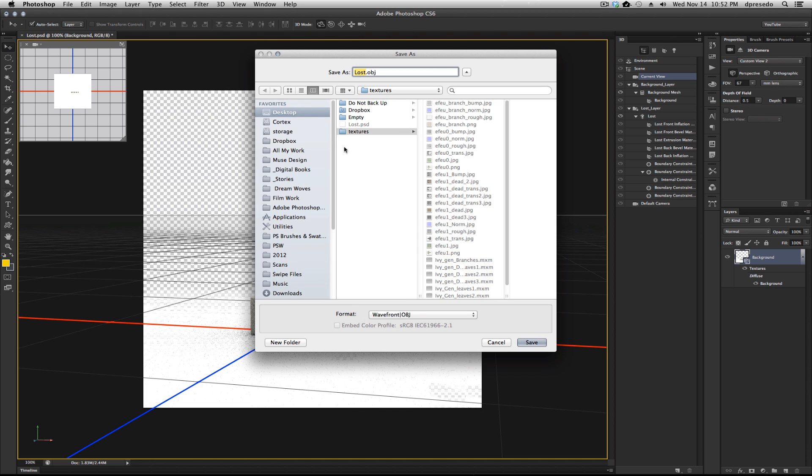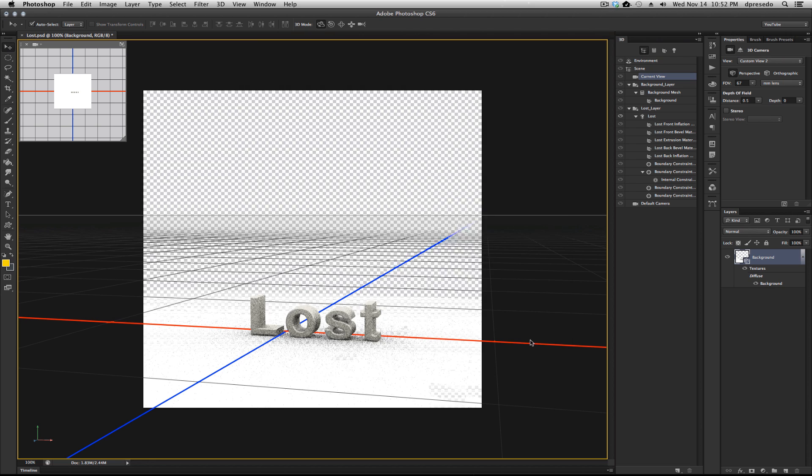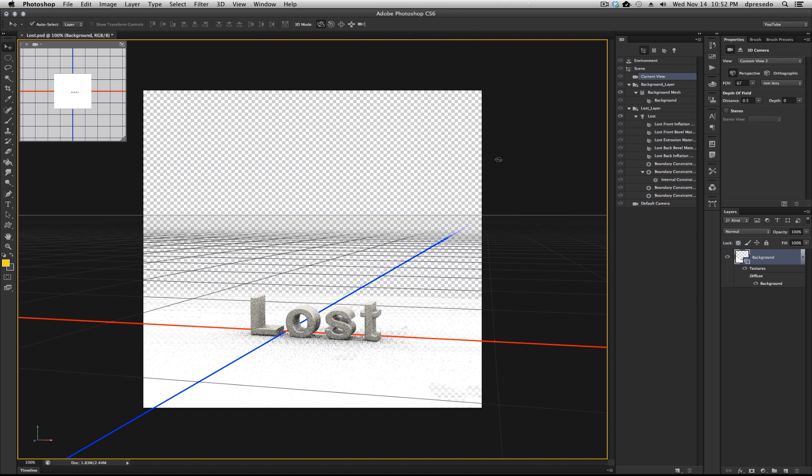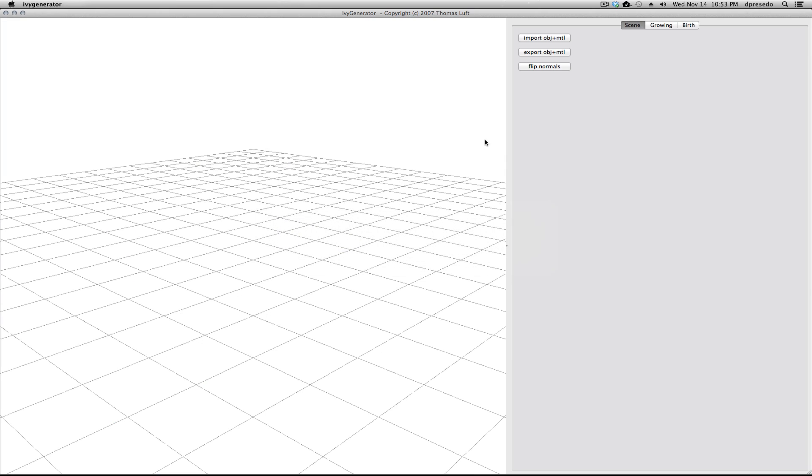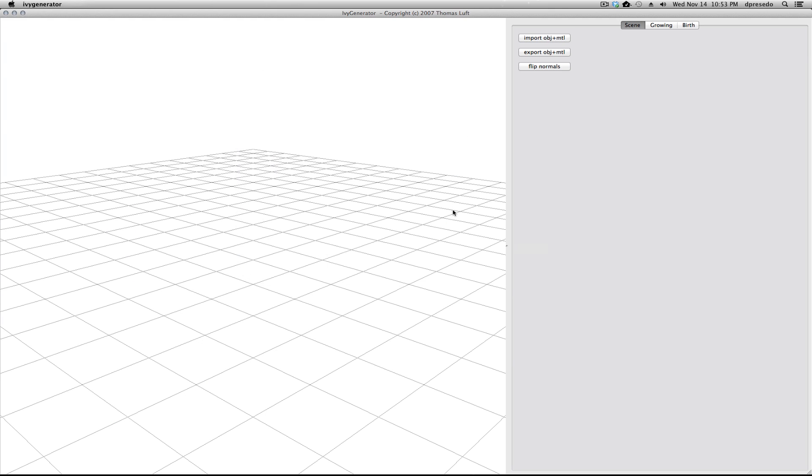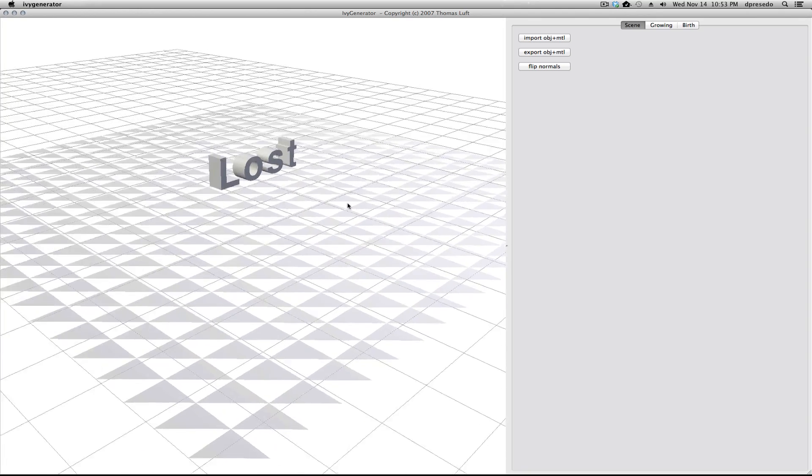Let's select OBJ. I'm going to put this on the desktop. Save. It does not use any textures in the Ivy generator, so let's go ahead and swap to it. Import OBJ. Nothing appears here because you have to click on the scene, and there we go, it appears.